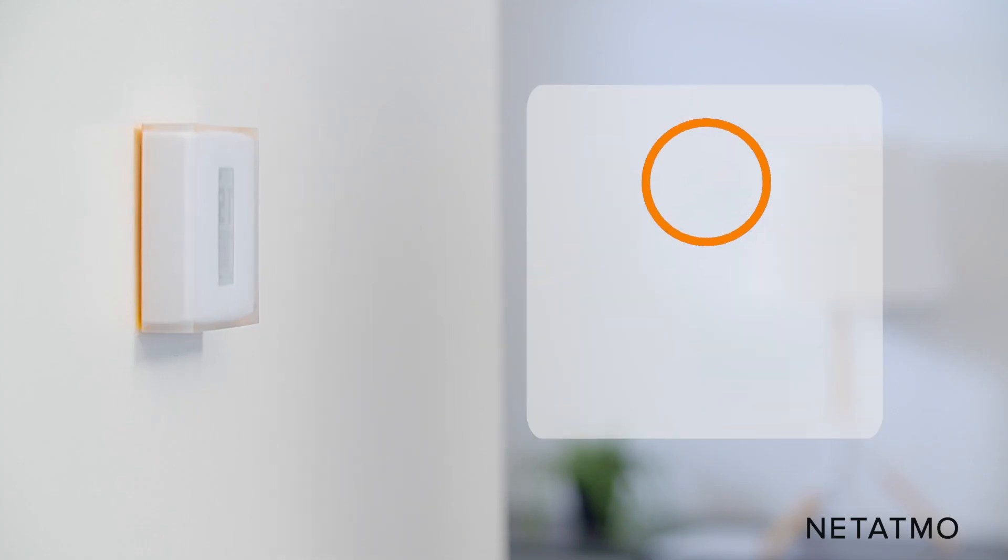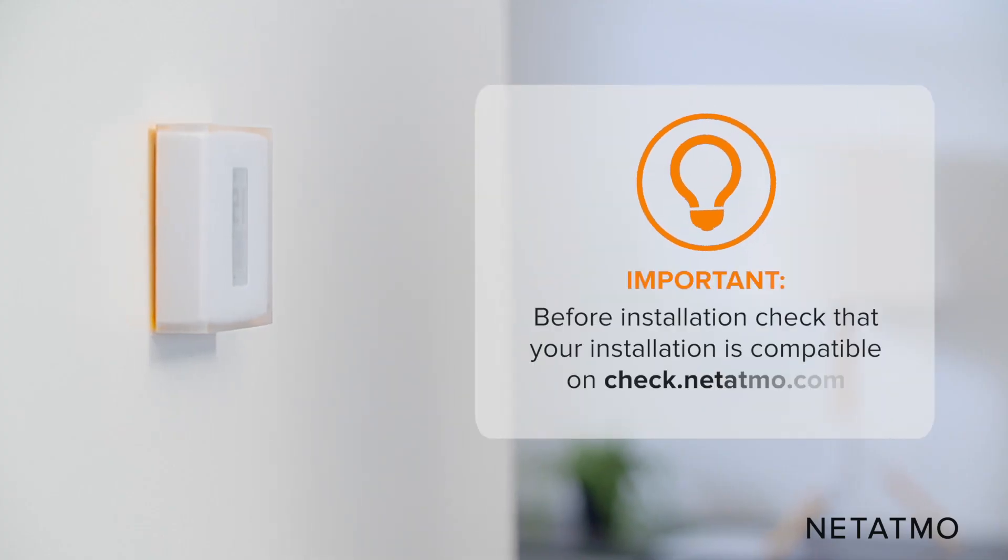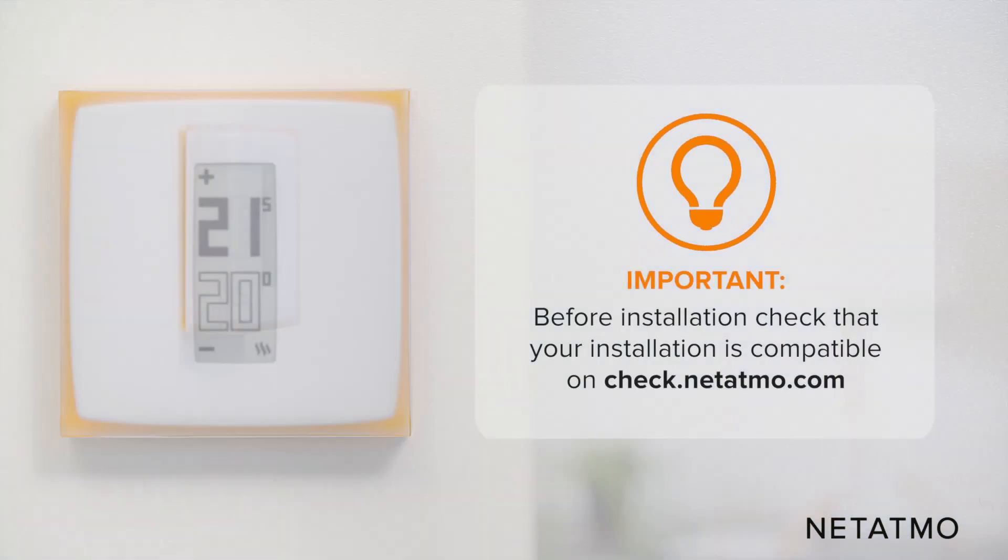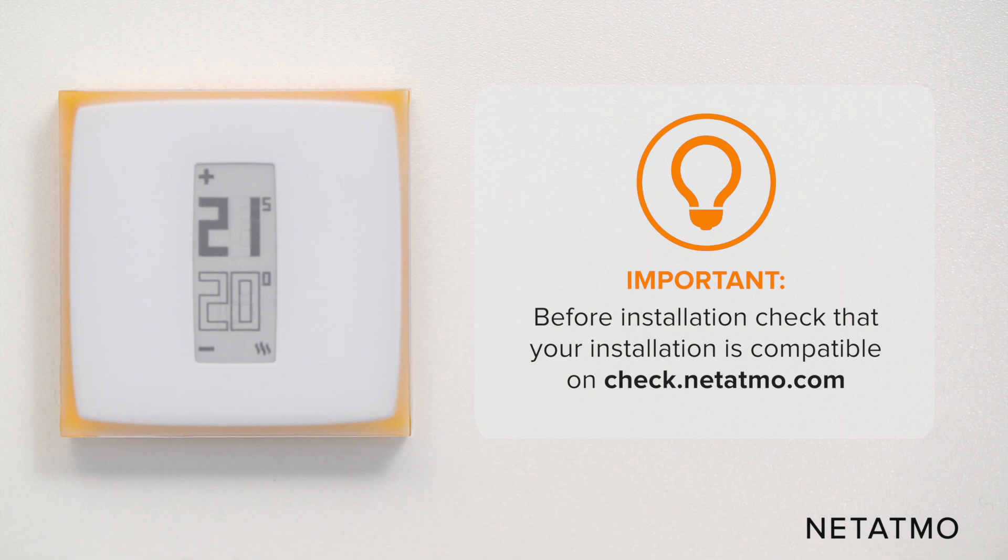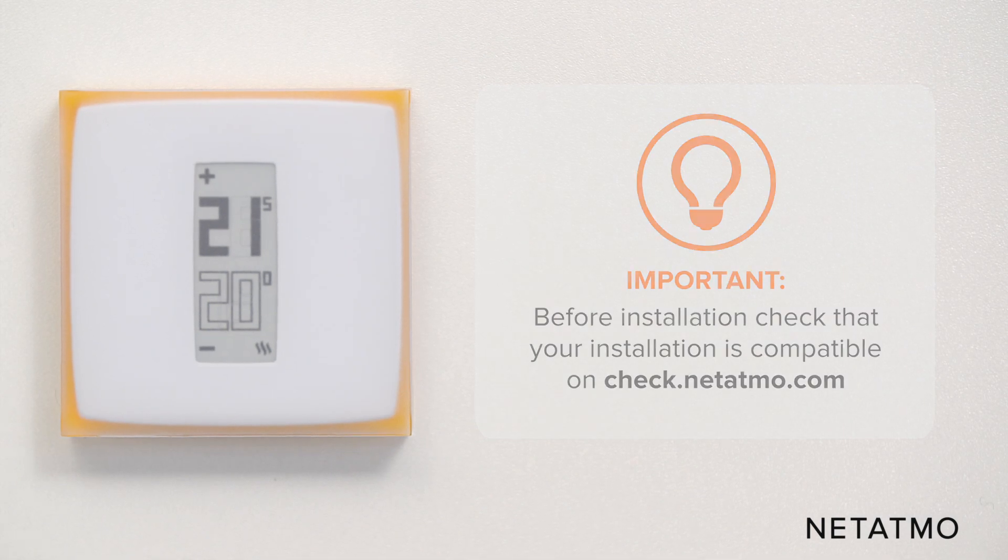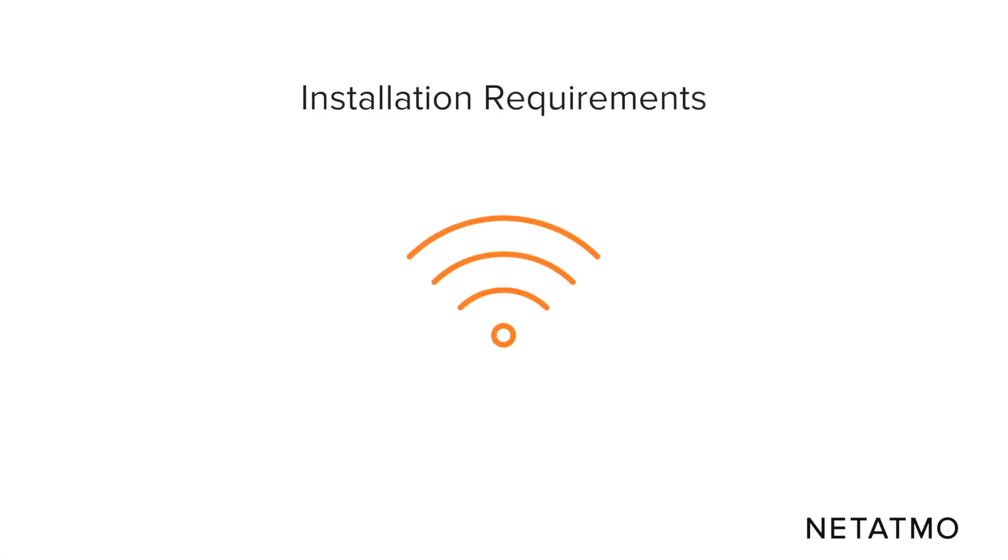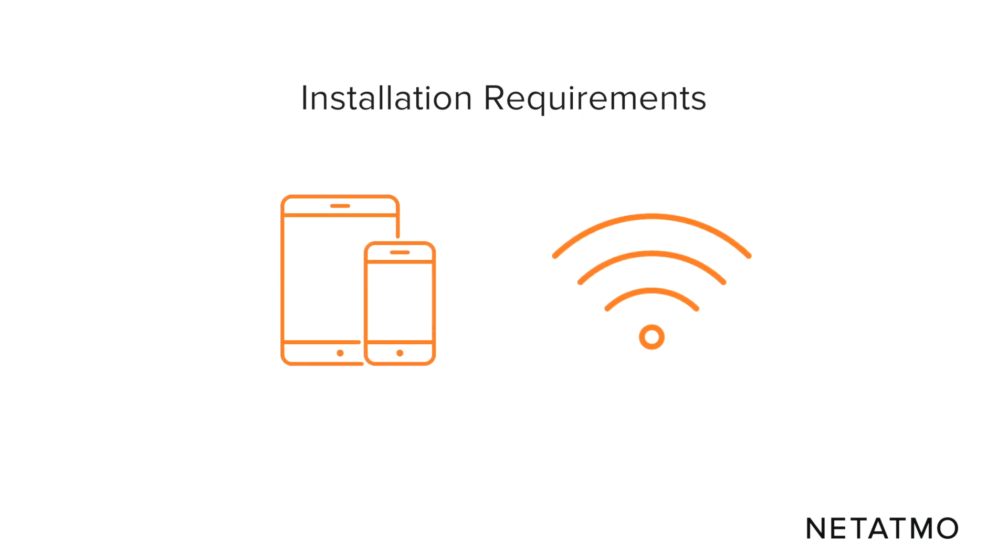Before installation, check that your installation is compatible on the check.netatmo.com website. To install the smart thermostat you need a private Wi-Fi network, a smartphone or tablet.